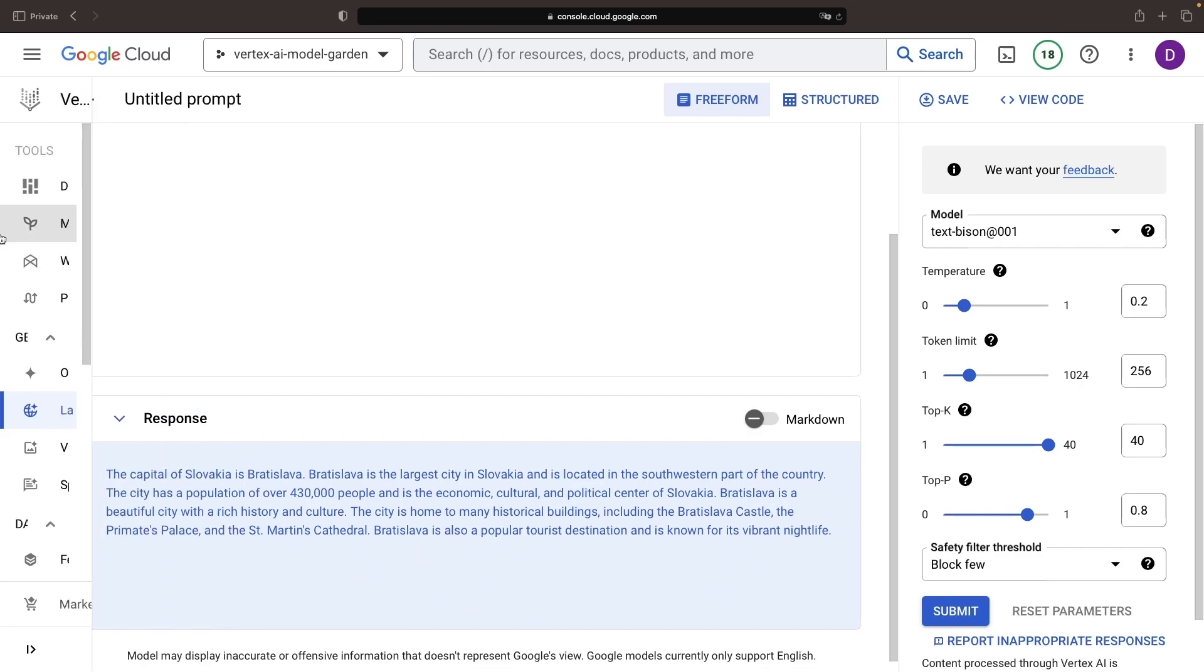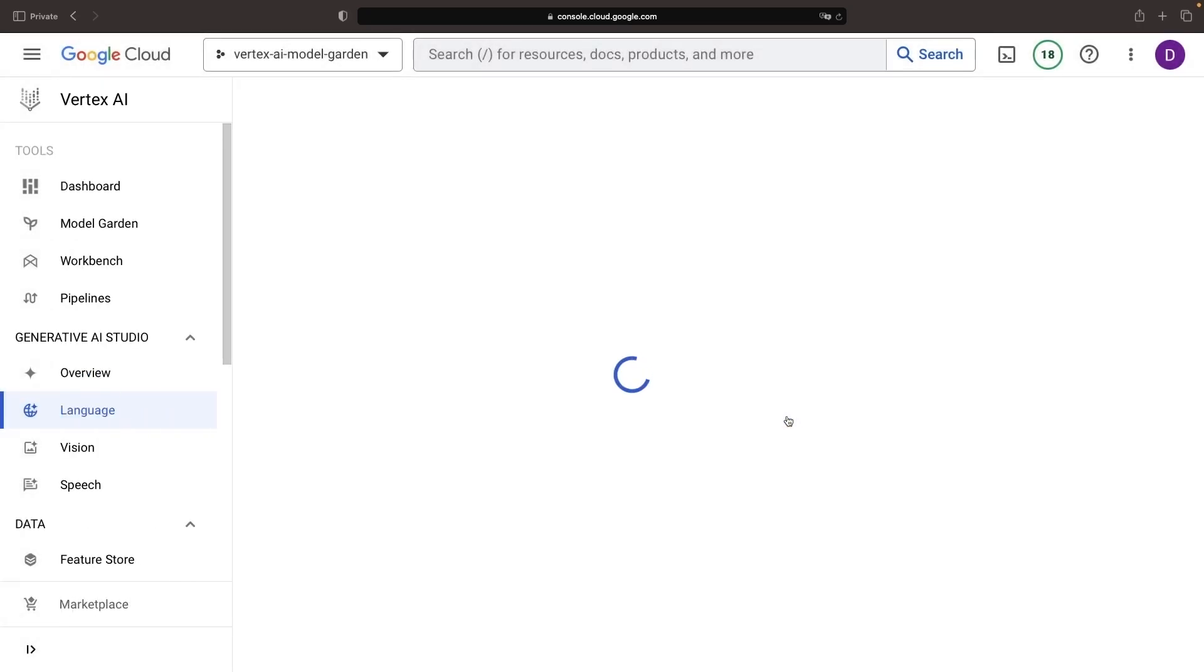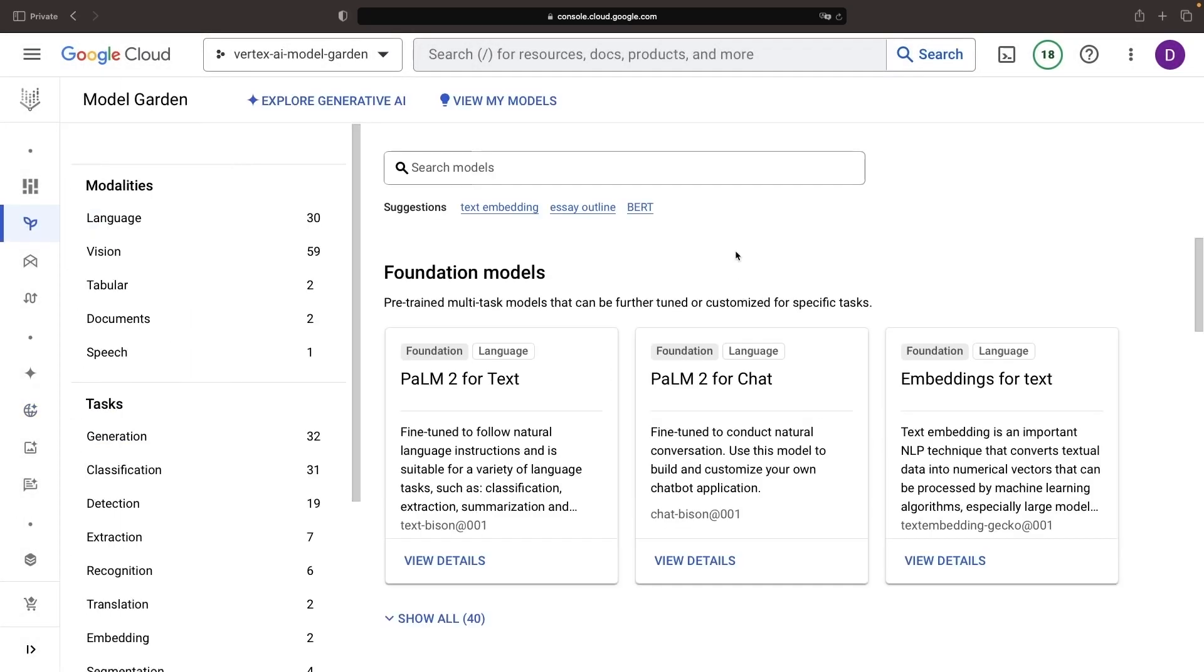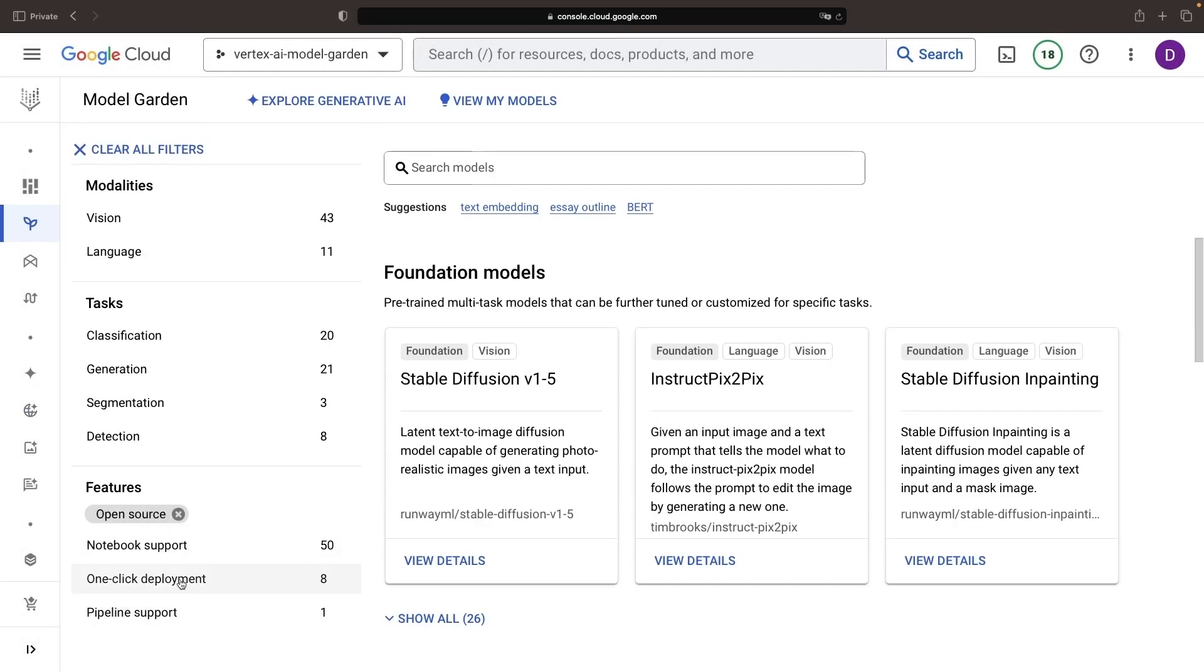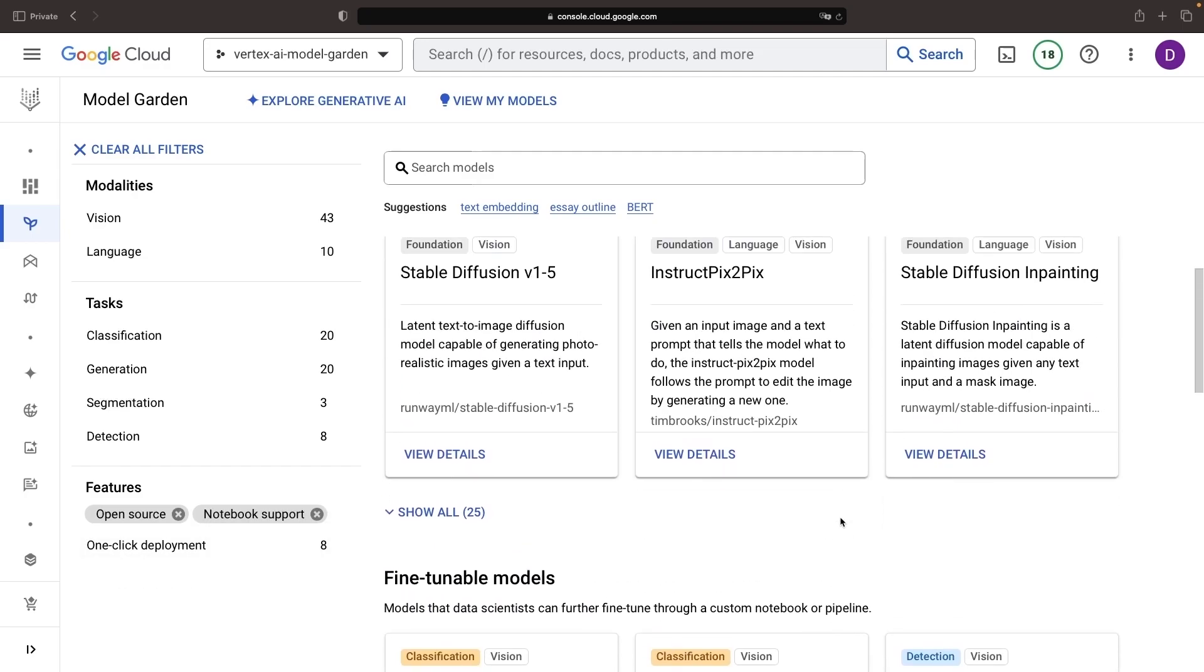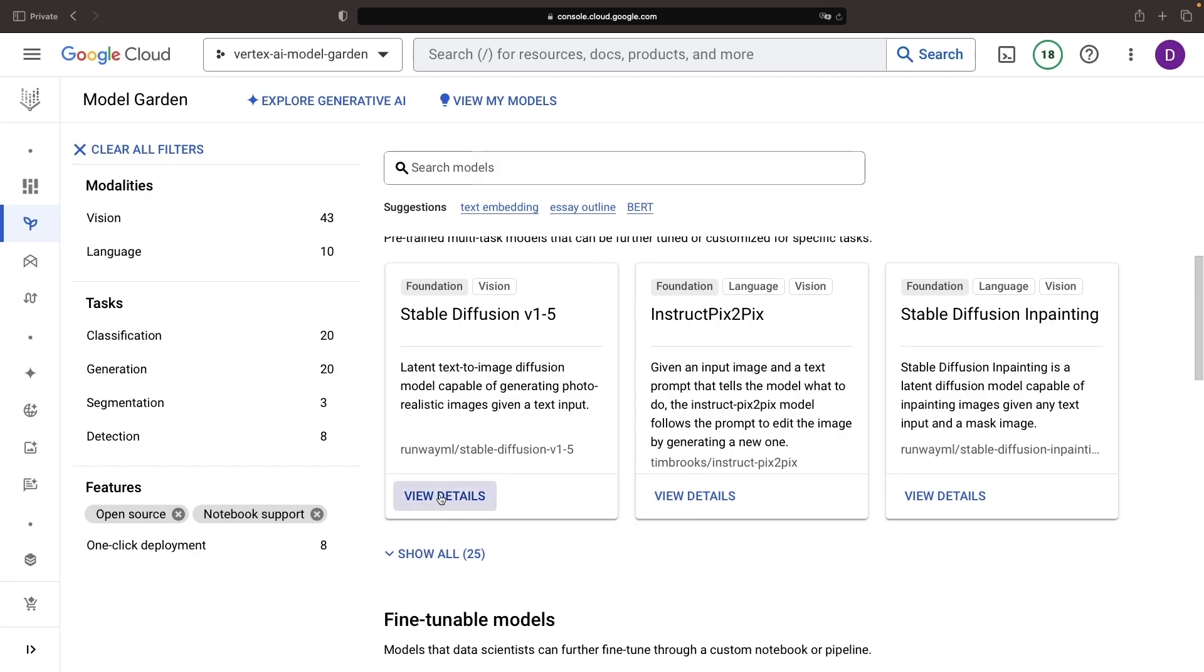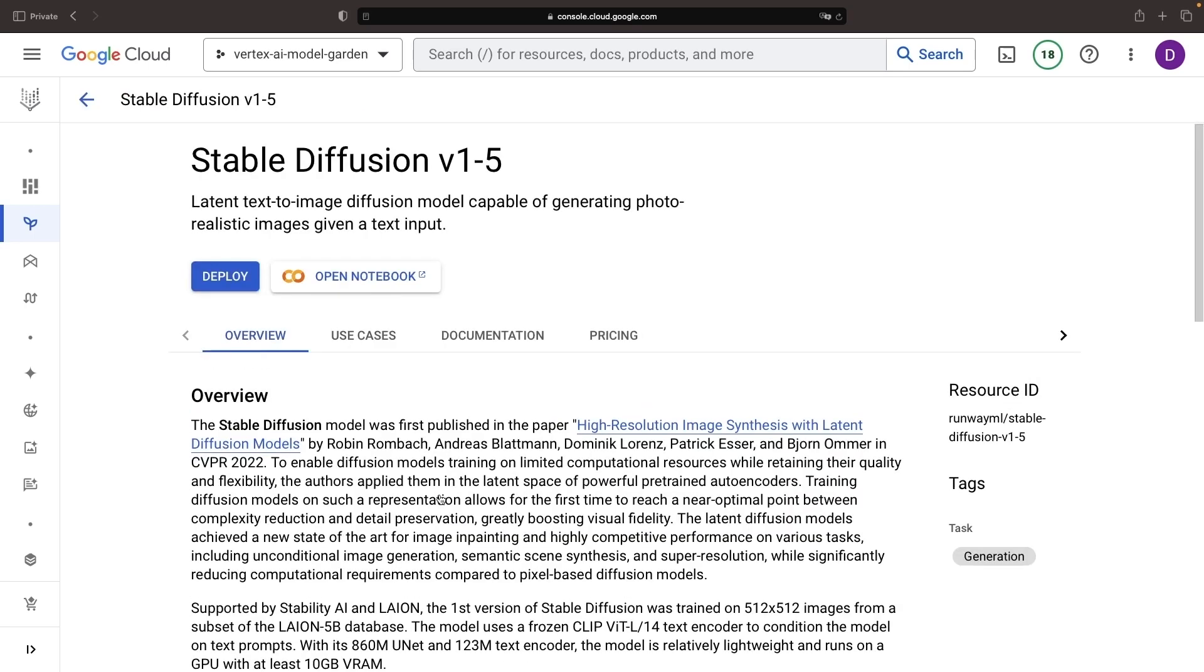There's even more variety from open source models. For example, you often have one-click deployment and notebook support. Let's take a look at Stable Diffusion from RunwayML, a model that we can save to our project's model registry, deploy to endpoints, or use in a Colab Notebook.